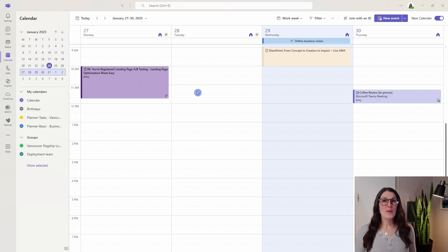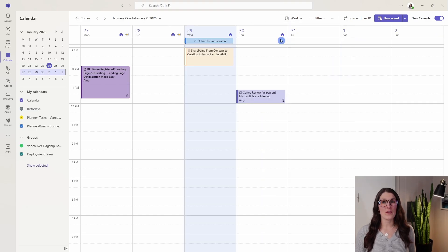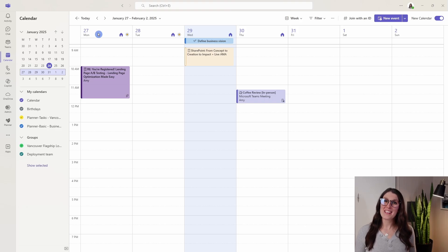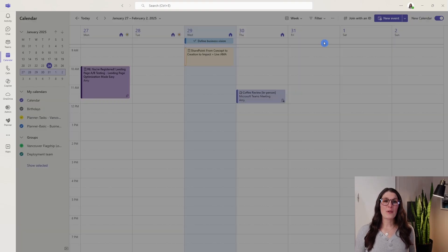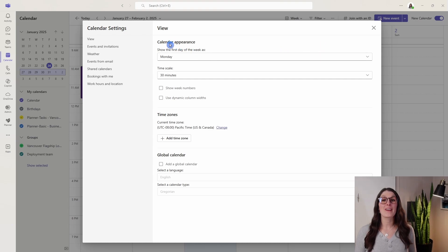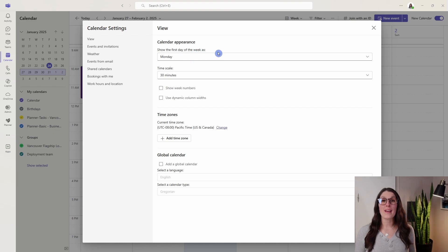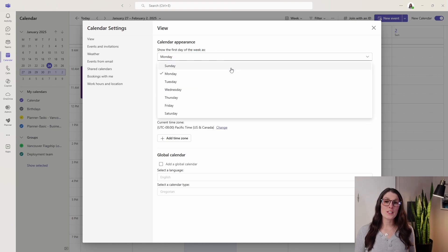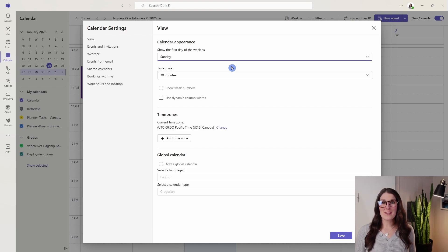Moving along, the next view that we have is the week view. You'll notice that mine starts on Monday, but we can customize this. If we go to the ellipses on the top right, go to calendar settings, then on this first page we have calendar appearance. The first thing is show the first day of the week as. Mine is toggled to Monday, but if you would prefer to have a Sunday start, for example, you can select that.